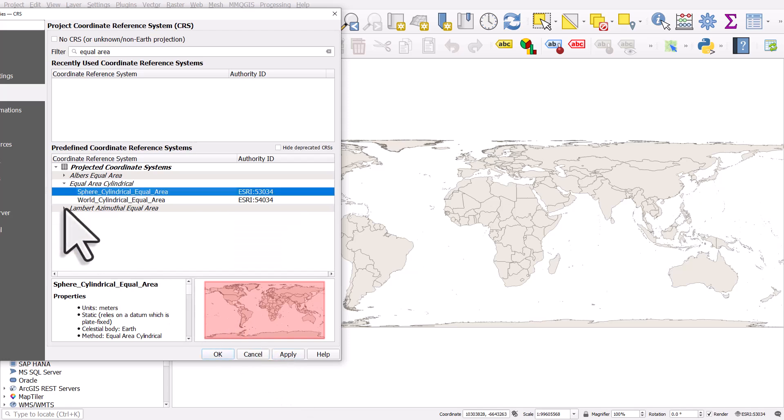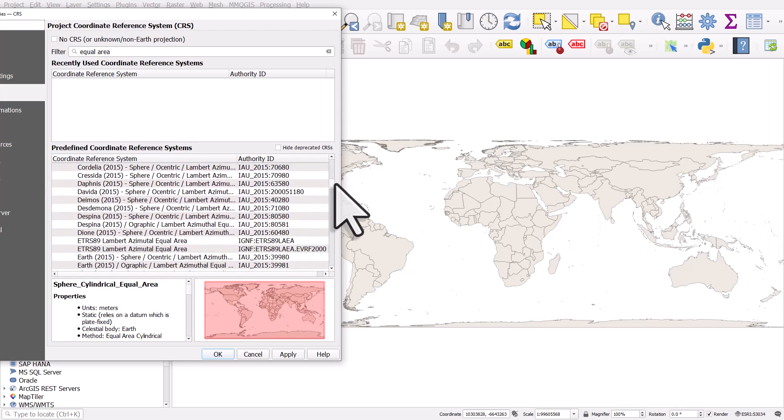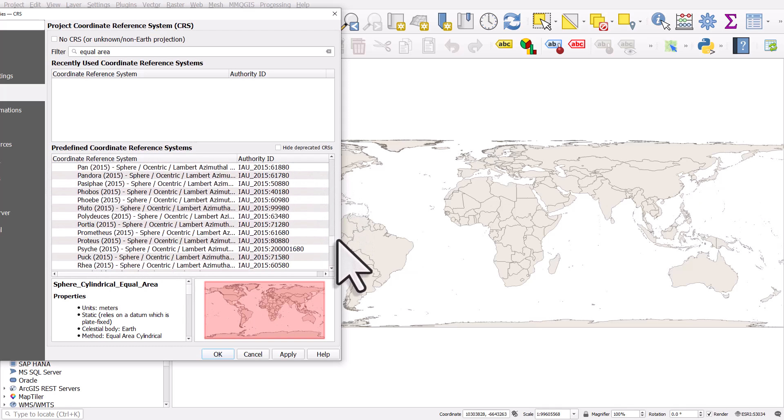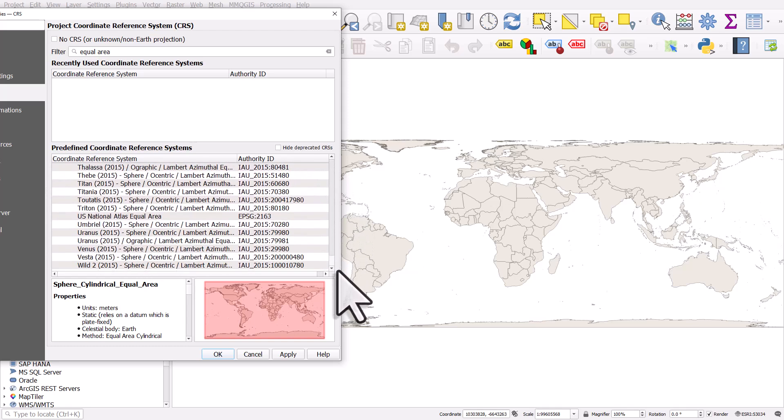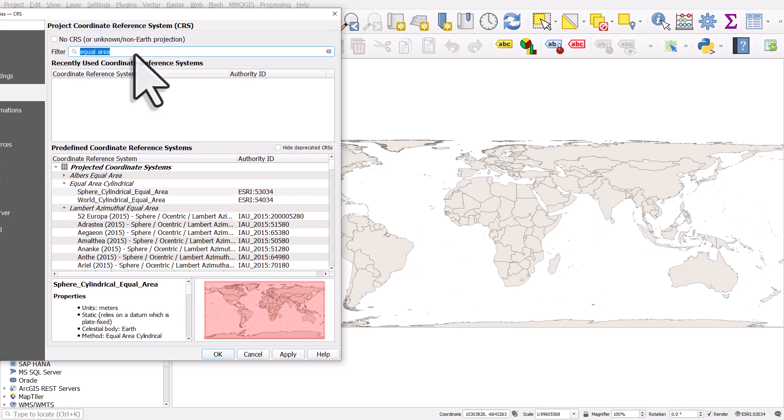So the key thing here really is just to know where the projections are, to know which ones might be appropriate when you are mapping different parts of the world and to be able to find them.